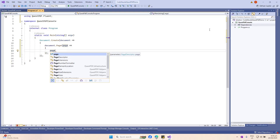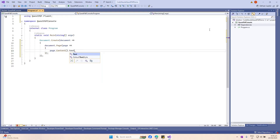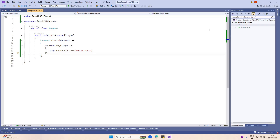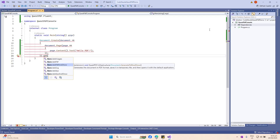We need to access our page content — this will be the content section of your page — and then add that text. We can simply write 'Hello PDF'. To actually have this PDF file generated, we will need to add at the end of our create method dot GeneratePdfAndShow, so that we can quickly see the generated PDF.